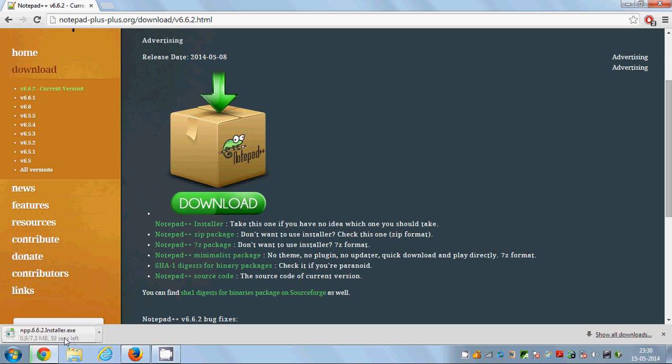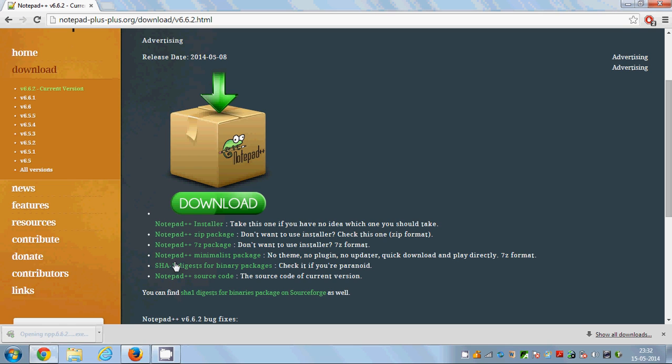It's not a big file, it's just 7.3 MB. Once this file is downloaded you need to open this executable file. I will click this executable file and it will start the installer.